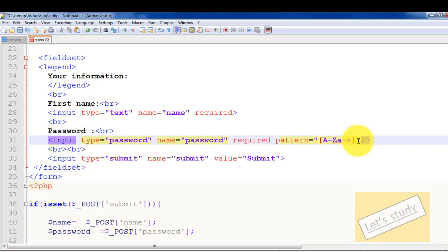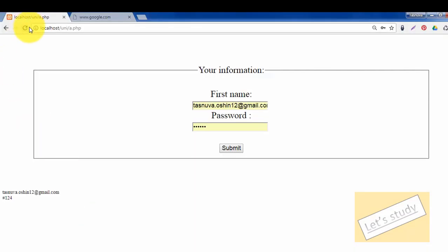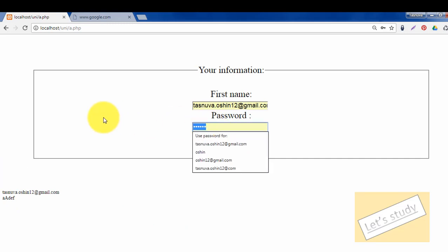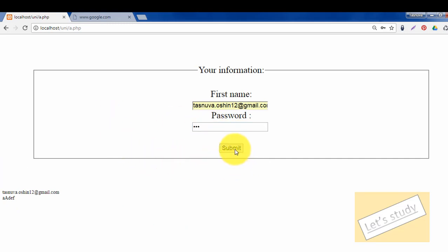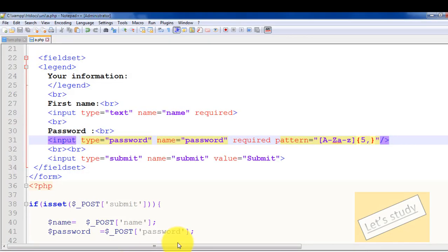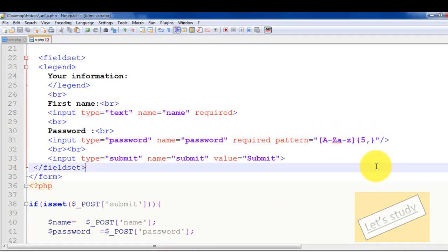Since we have the name of the pattern list, we are going to write it. The pattern uses character sets — letters a to z, A to Z, and digits 0 to 9. We click submit and it says 'Please match the requested format.' Every letter is written correctly in the pattern. The letter validation is working as expected.